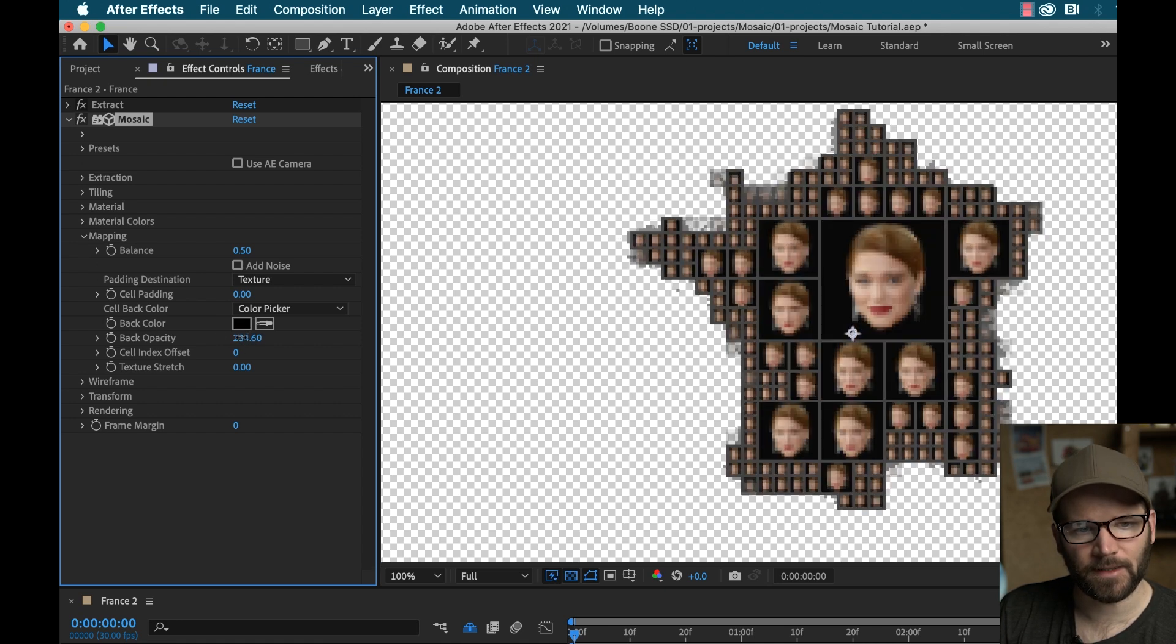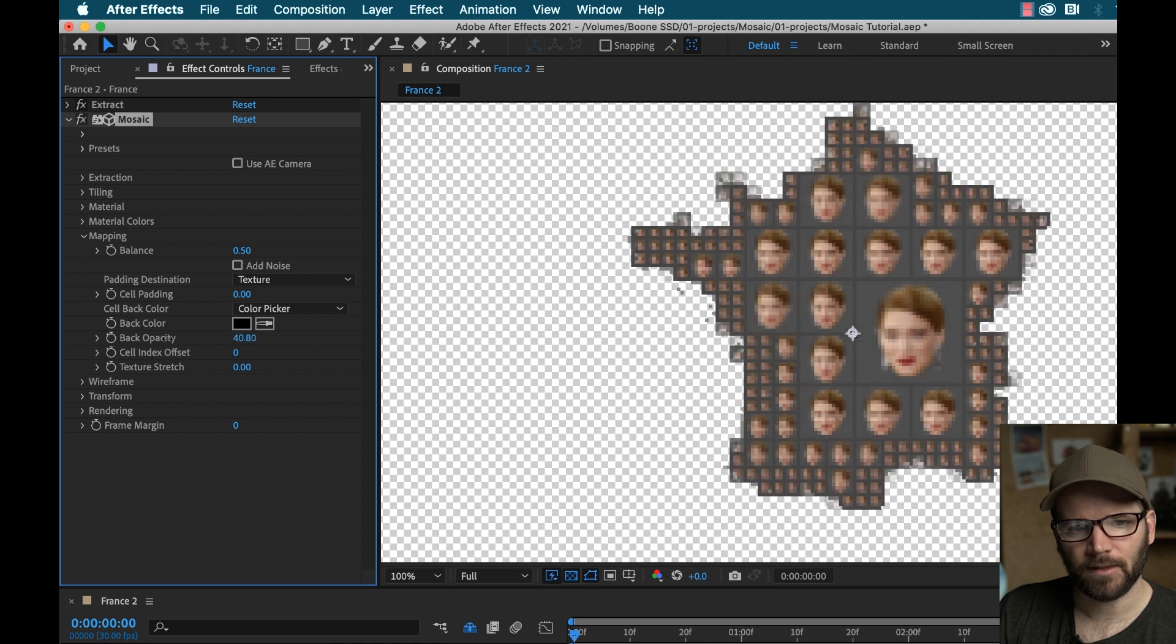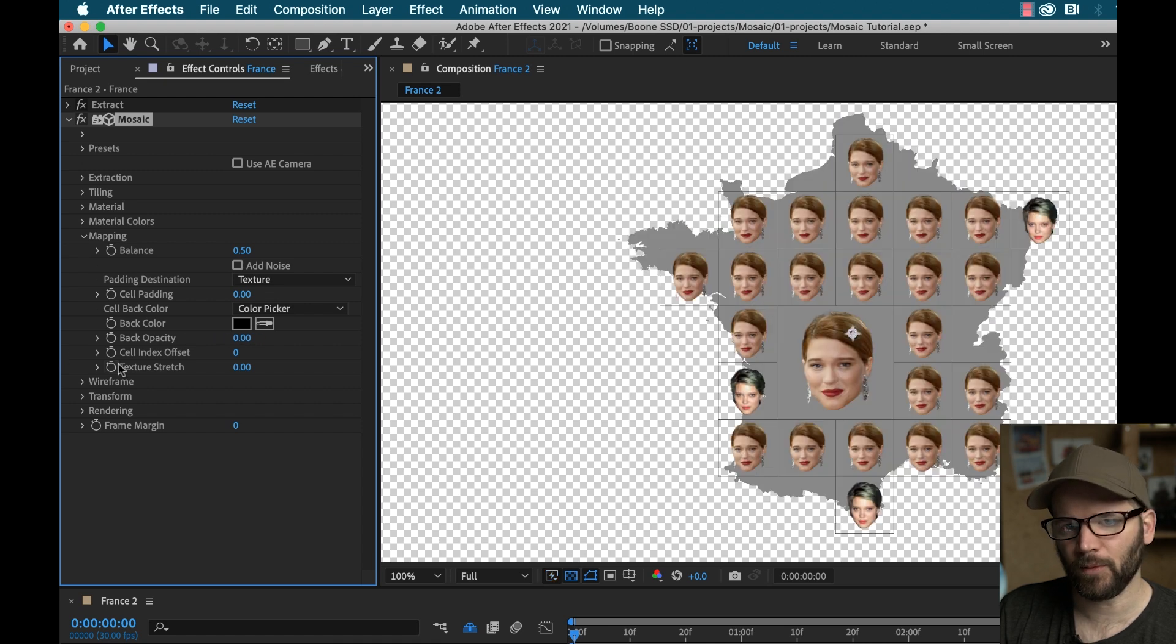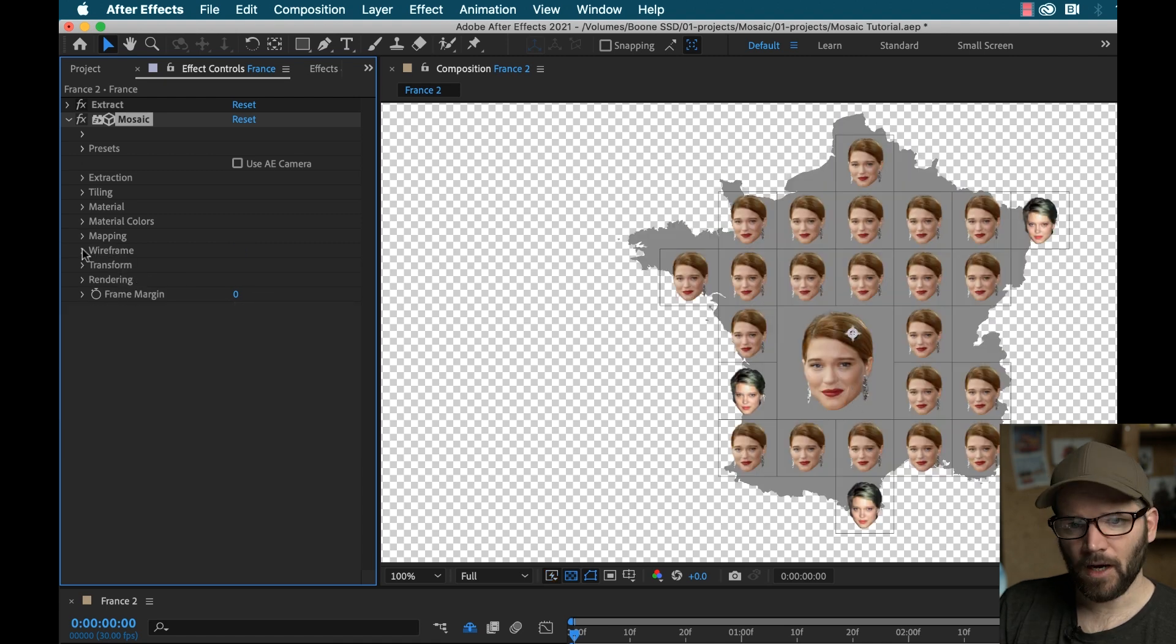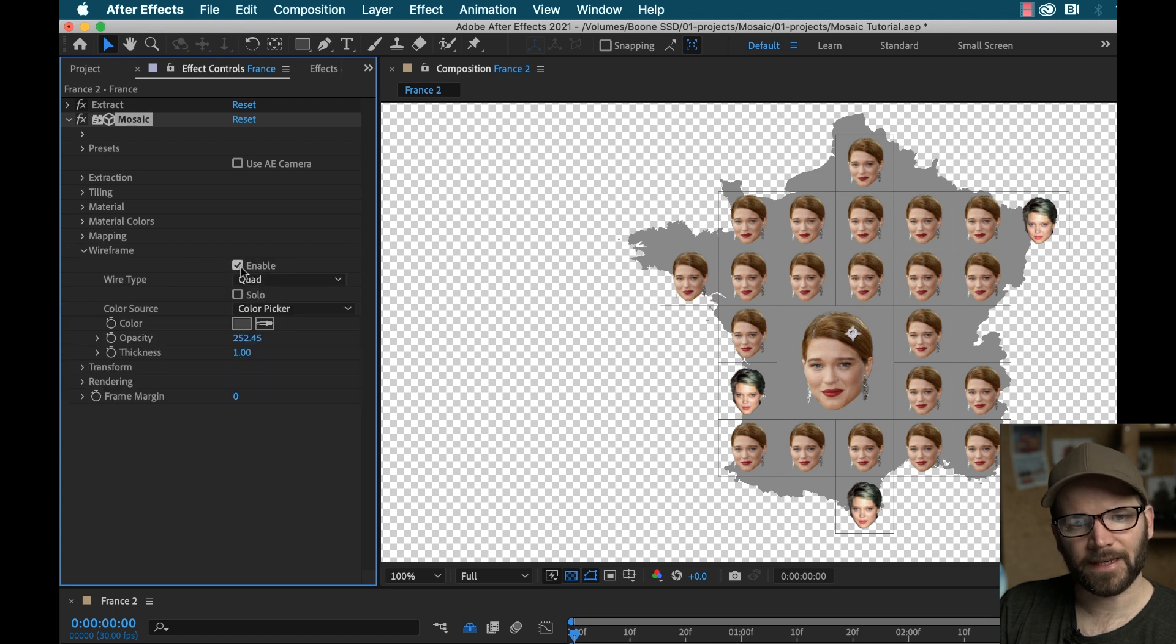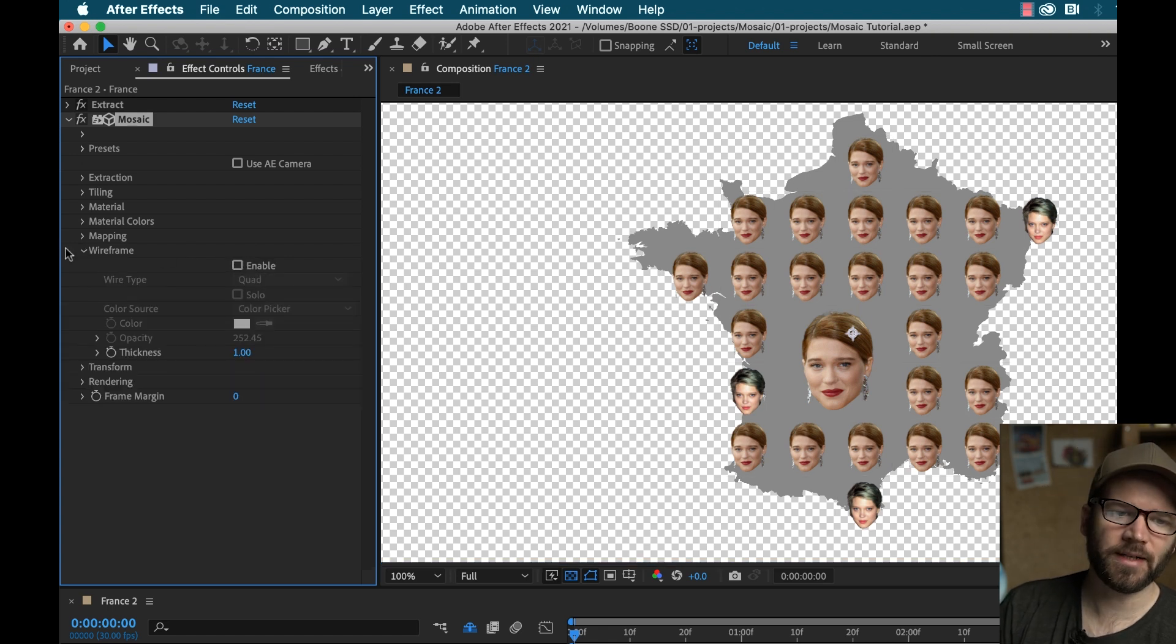Now I can see this little wireframe here. So if I go to wireframe, I can disable that. And now you can see we're starting to get somewhere.